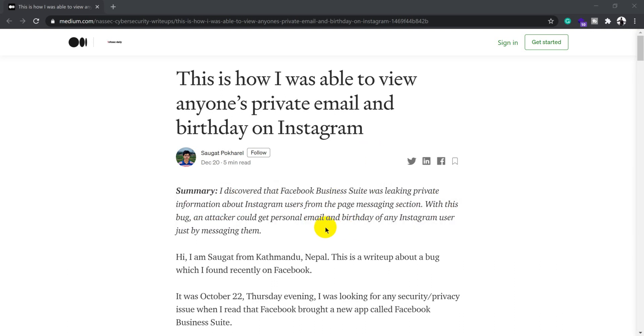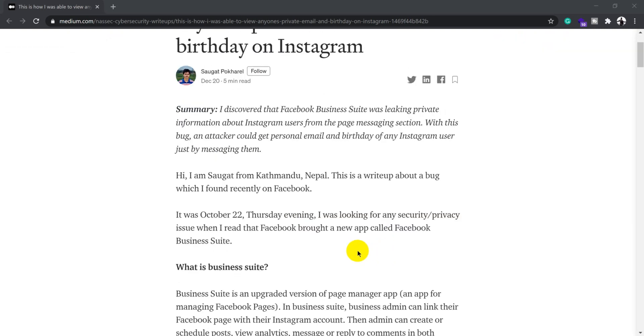To begin with, Saugath is from Kathmandu, Nepal, and he found this bug in Facebook. On October 22nd, he was looking at Facebook security and privacy issues and found that Facebook had launched a new app called Facebook Business Suite.